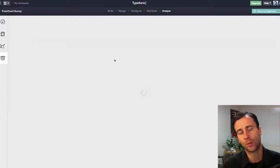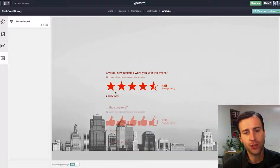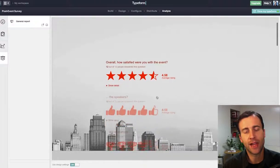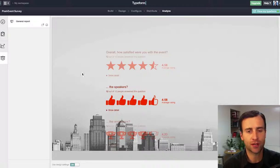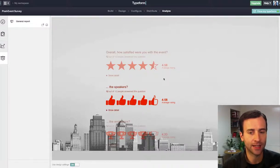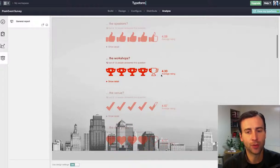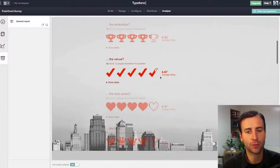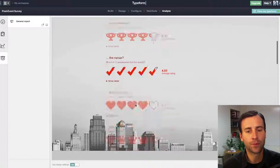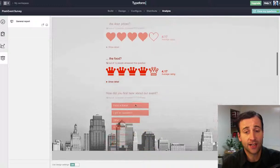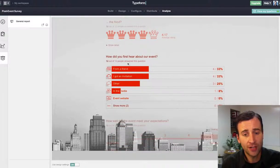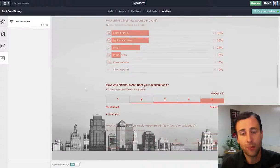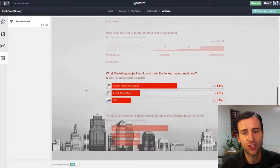And then this is what's really nice. There's a visual report, and when you pull up the visual report, you can see the average of all of these responses. Overall, how satisfied were you? 4.58 rating, 4.58 rating, 4.33, 4.67. So overall, people were satisfied. How did you first hear about the event? It tells how people heard about it.